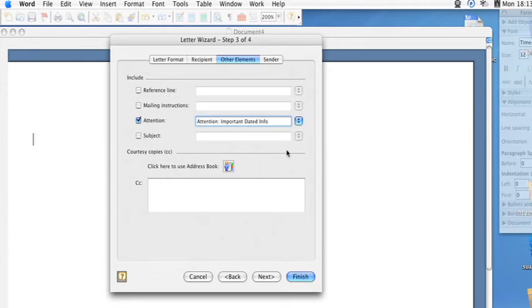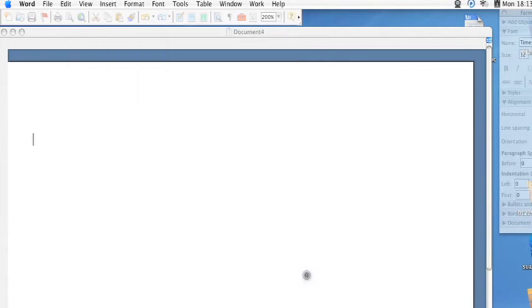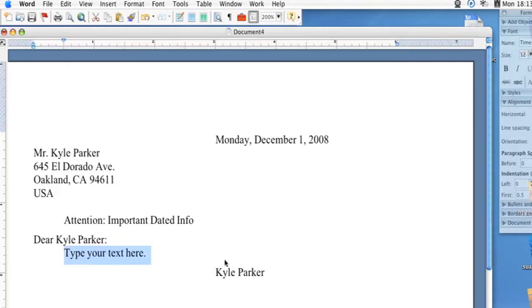And then whenever you're ready you just click finish after you've entered that, and it'll fill in all your information. And then it'll highlight where your text that forms the body of the letter will begin.